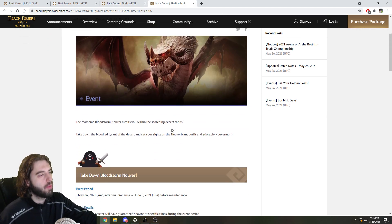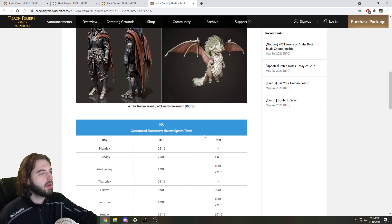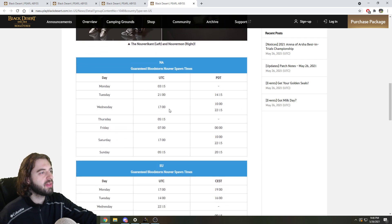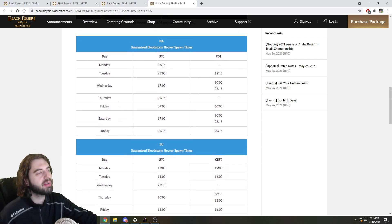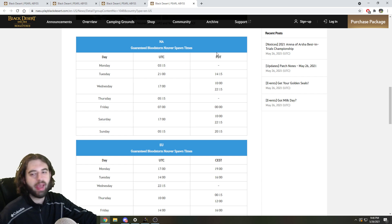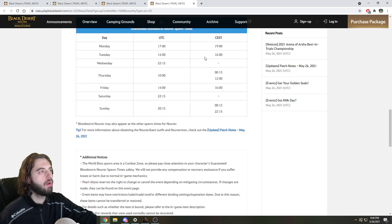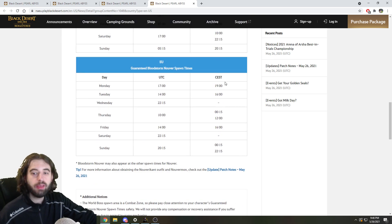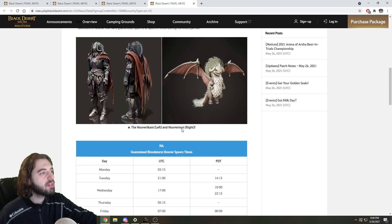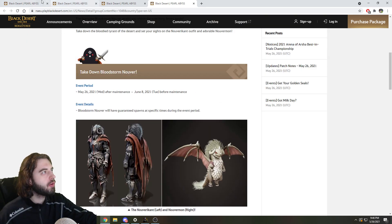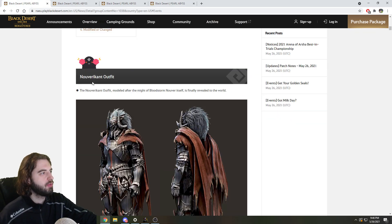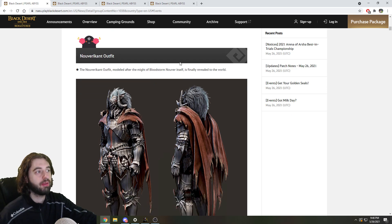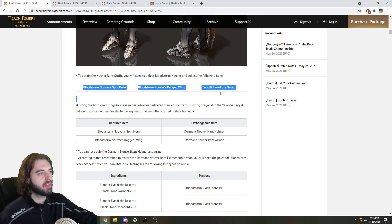And the third event involves more Bloodstorm Nevere spawn time. So there are a series of additional Bloodstorm Nevere spawns that are guaranteed at the NA server, pause, or the EU server, pause. These additional spawn times are cool because there is the new Nuverikant outfit that you can obtain from killing Bloodstorm Nevere. You're going to need to collect 3 items from defeating this boss.